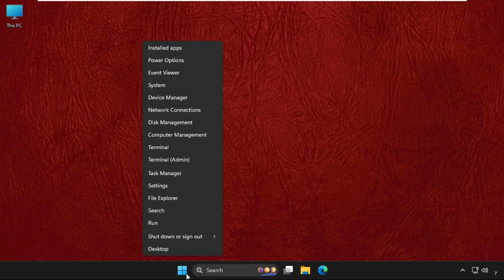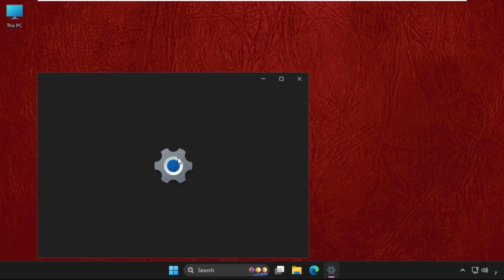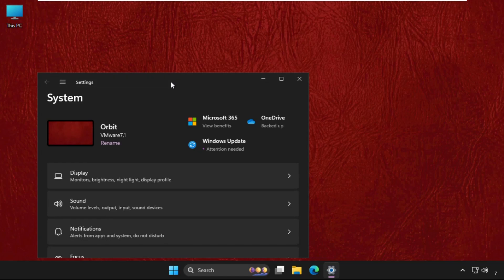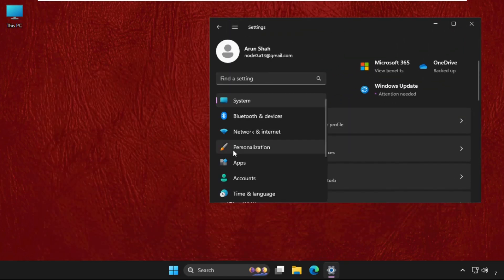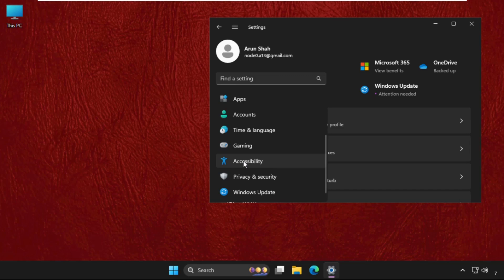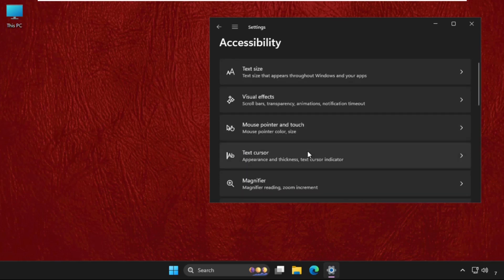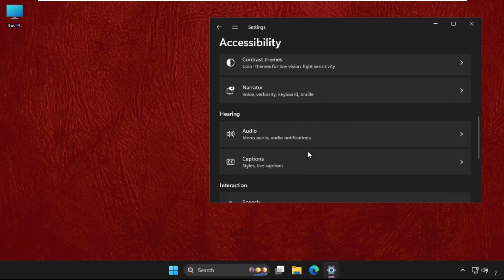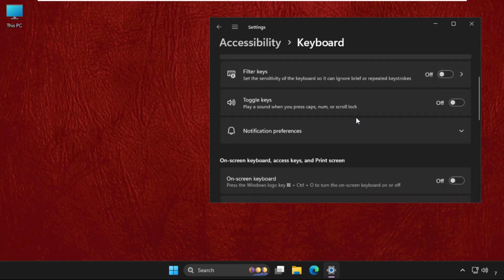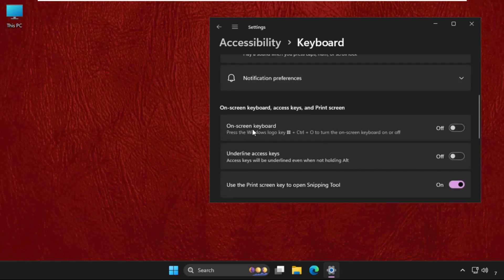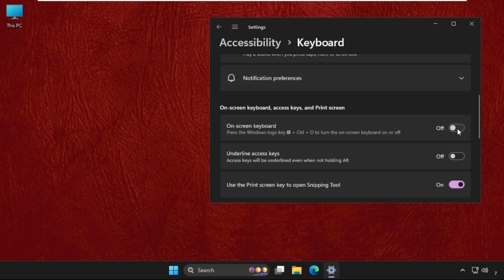Start icon, then select Settings. You can click on these three lines and go to Accessibility, then go for the Keyboard option. From here, enable this option, that is On-screen Keyboard. If your keyboard is